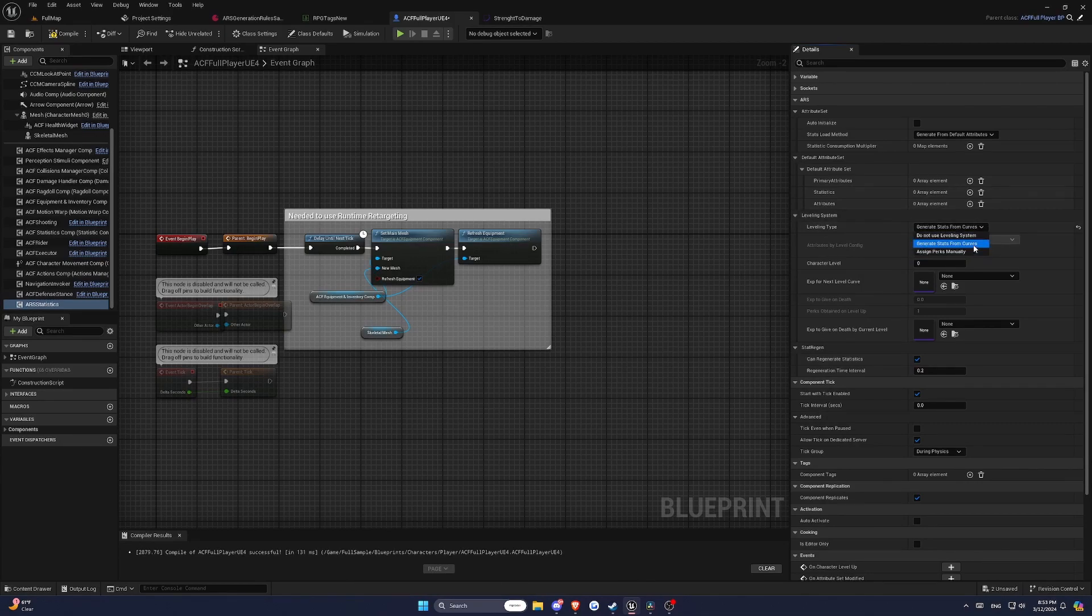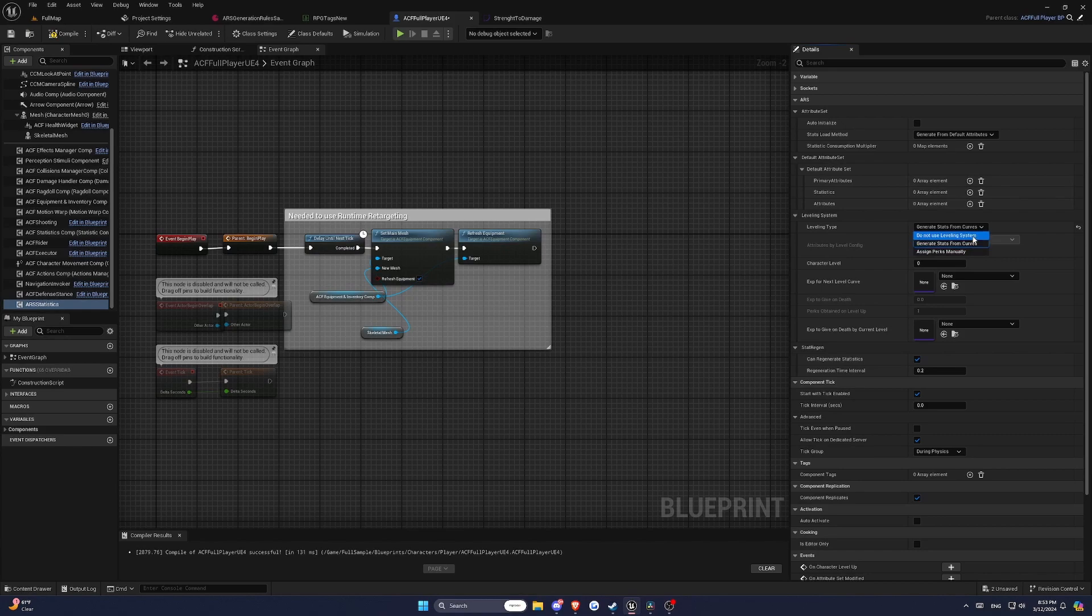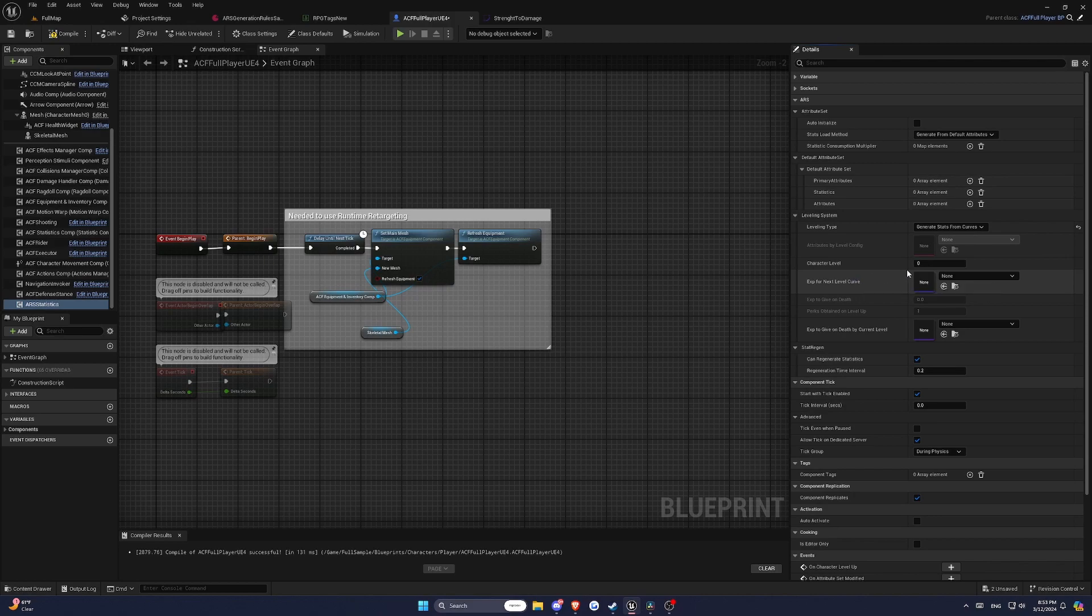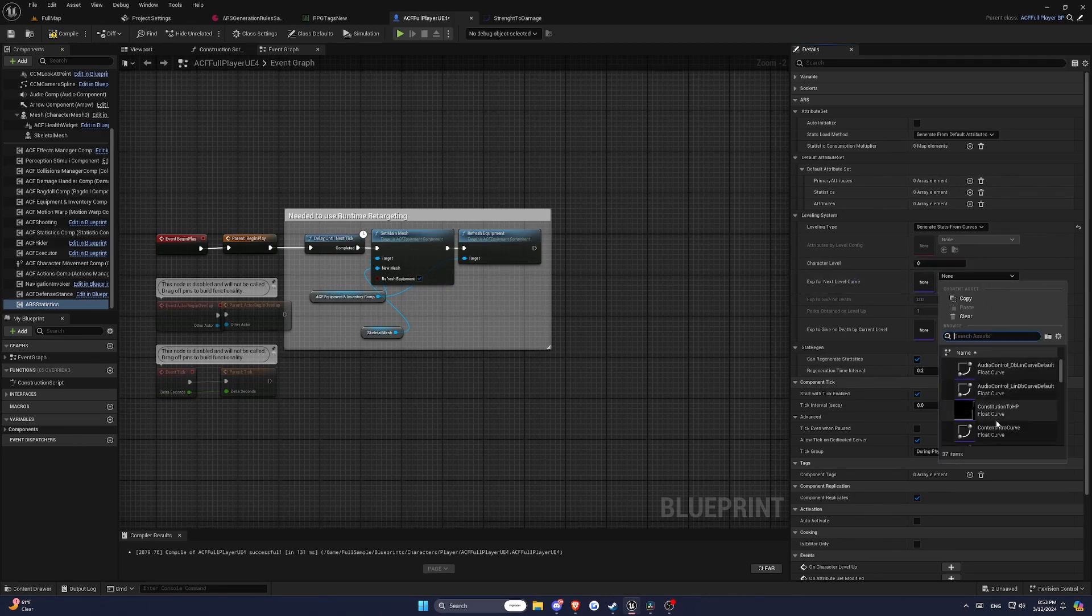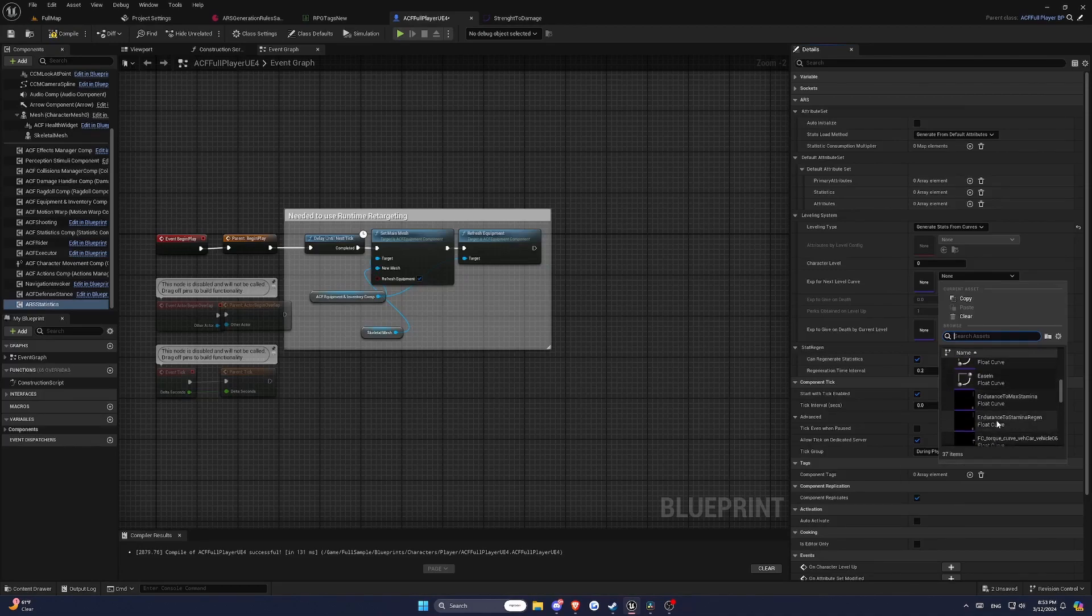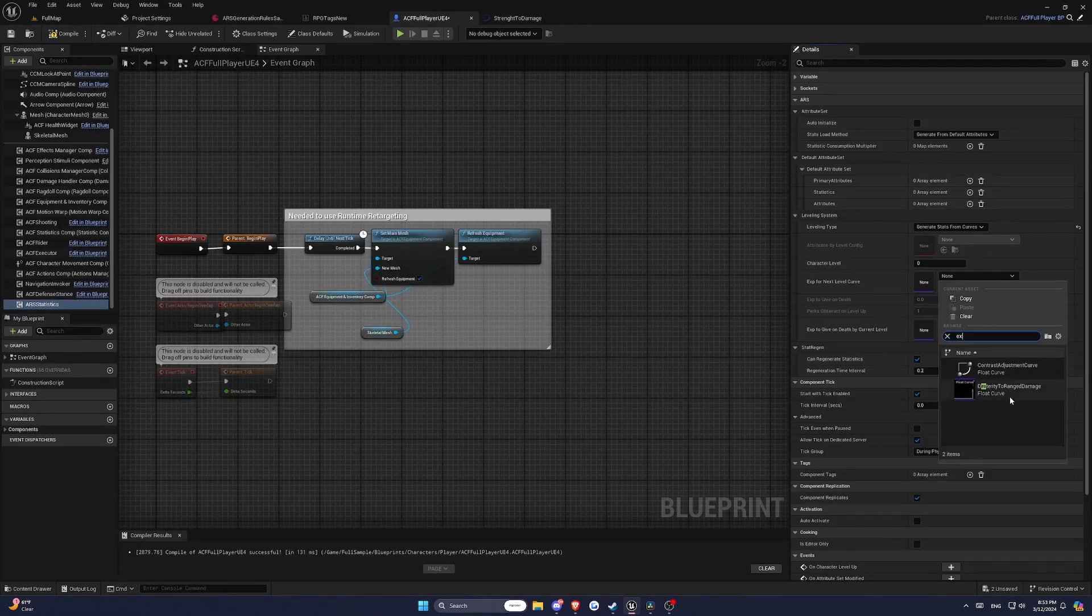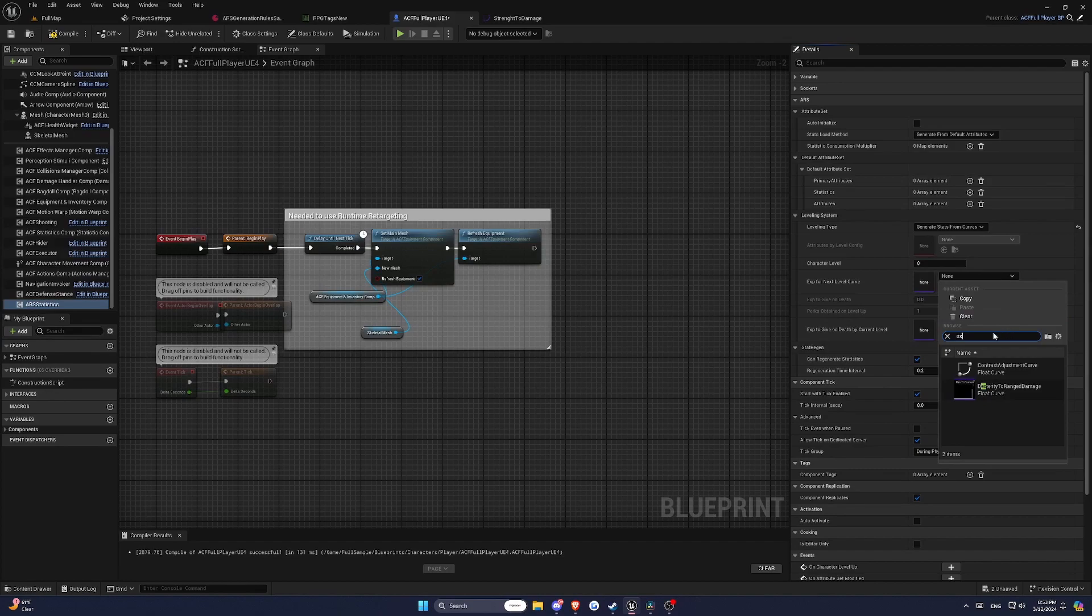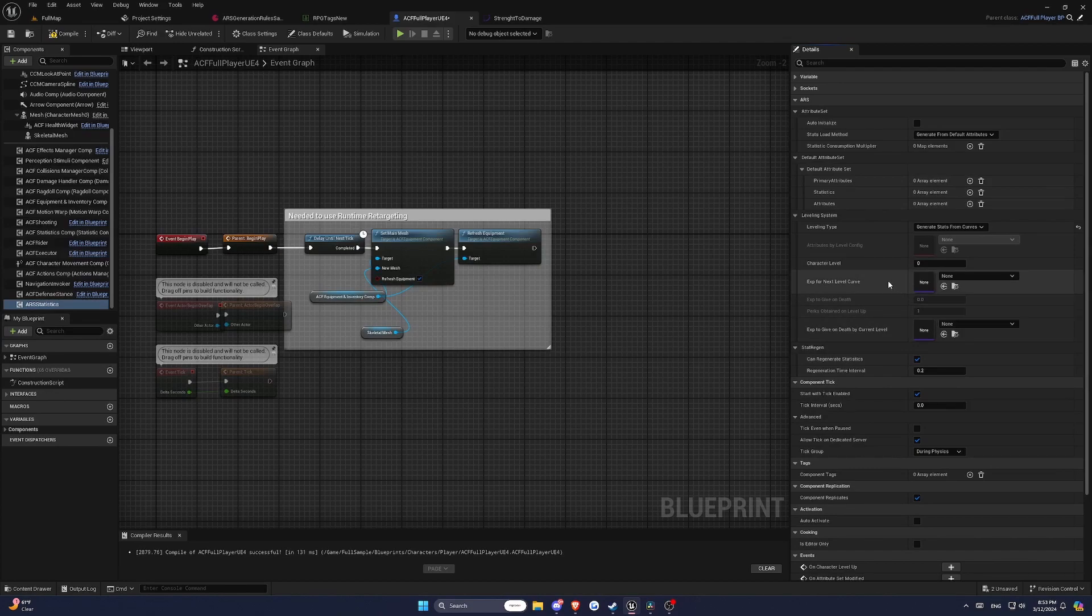The EXP for Next Level Curve determines the amount of experience needed for each level up. You'll need to create a U-curve float where the X-axis represents the character's level and the Y-axis represents the amount of experience required to reach the next level. Now, leveling type.